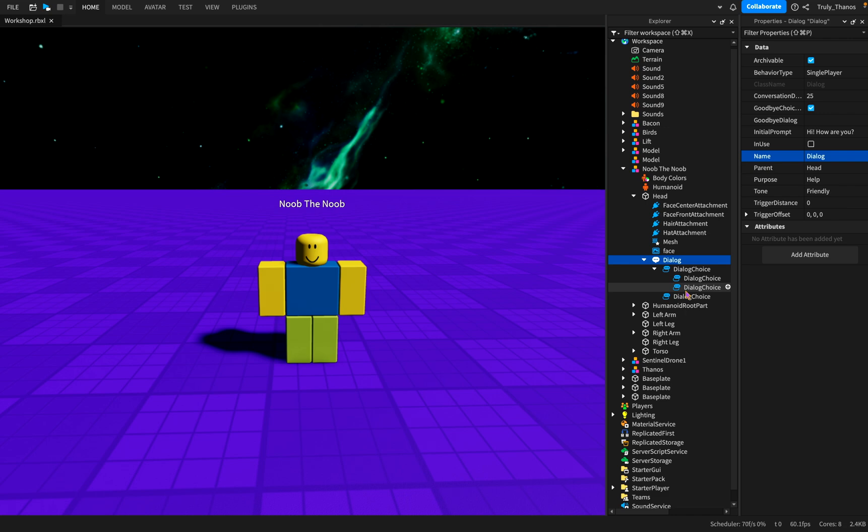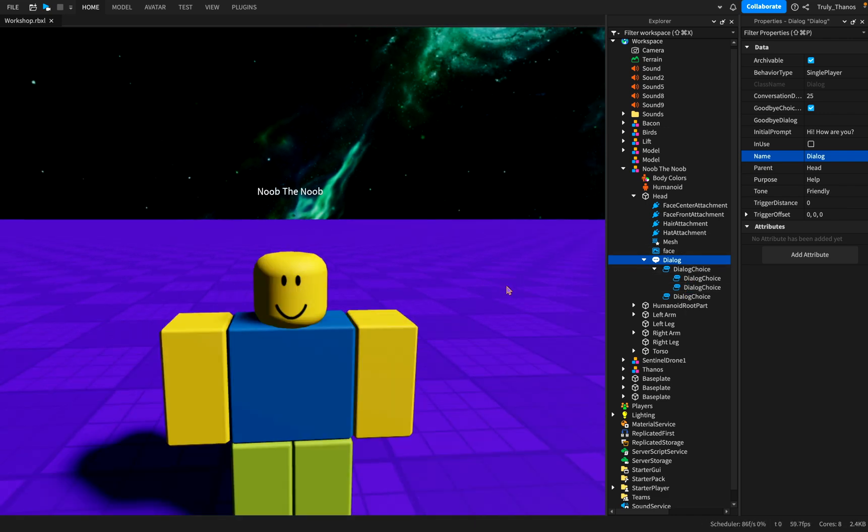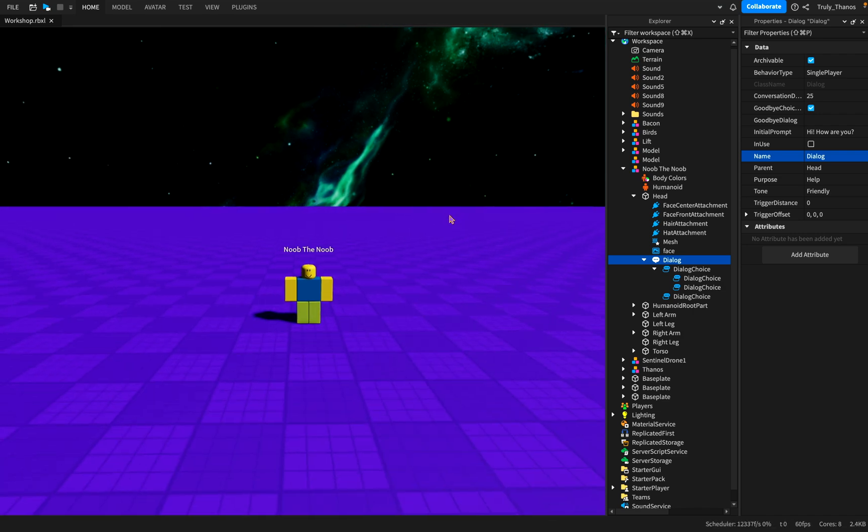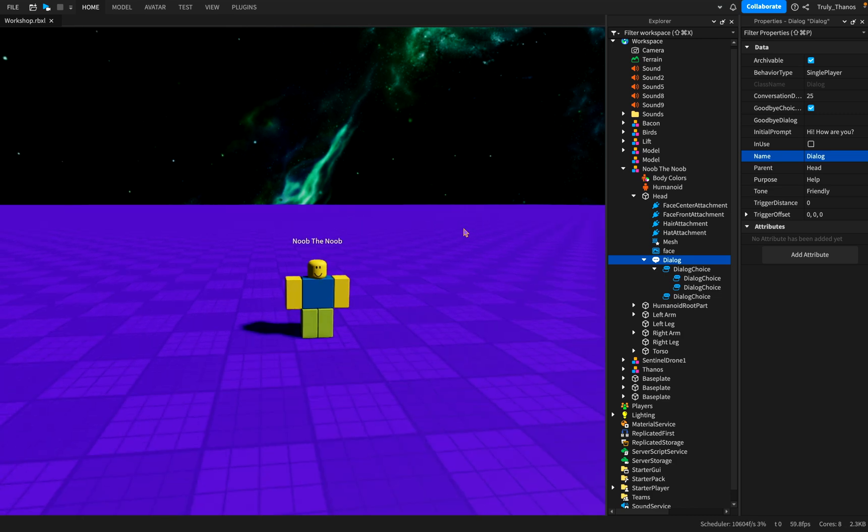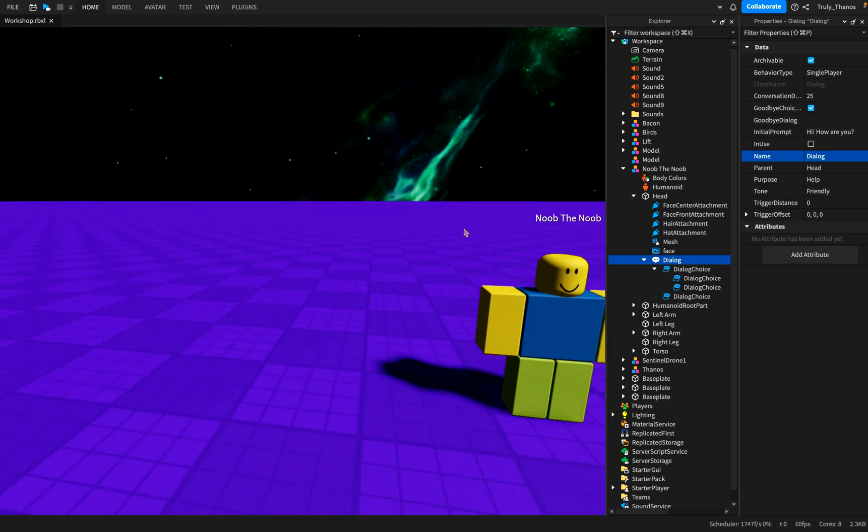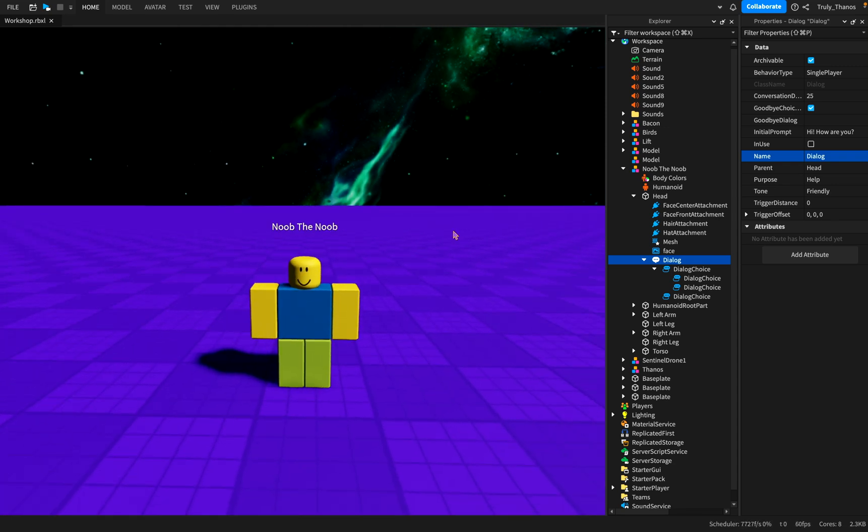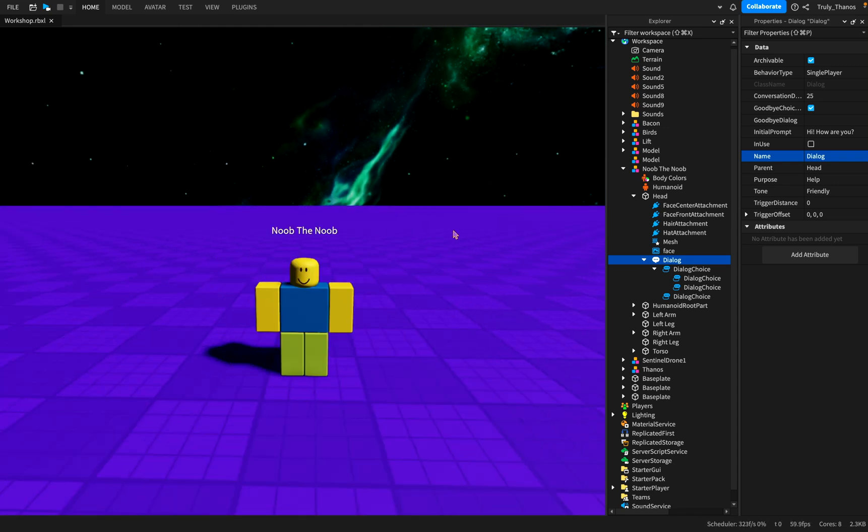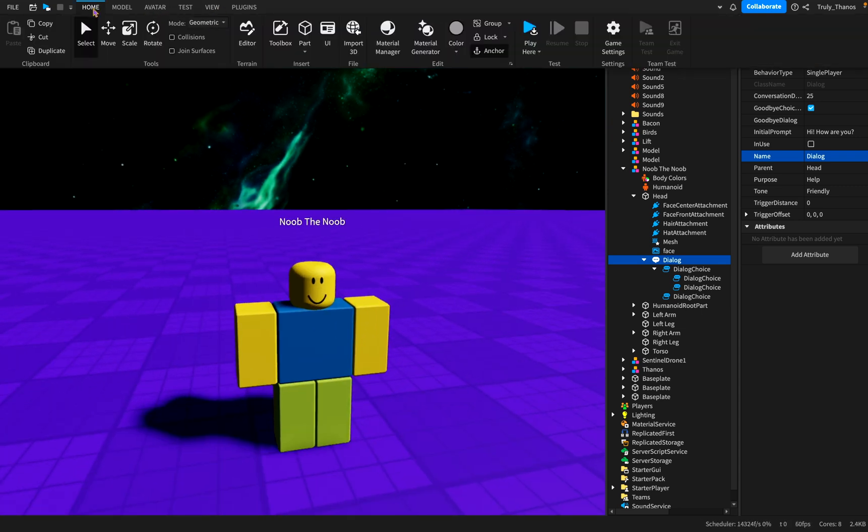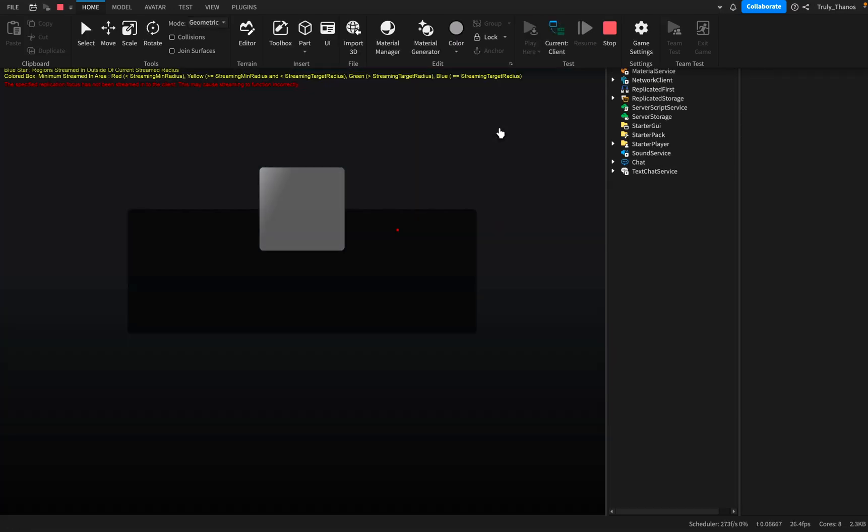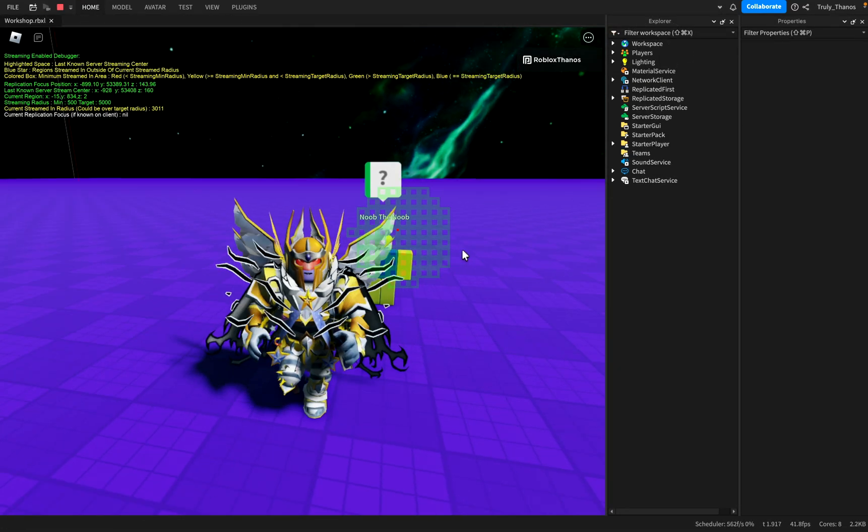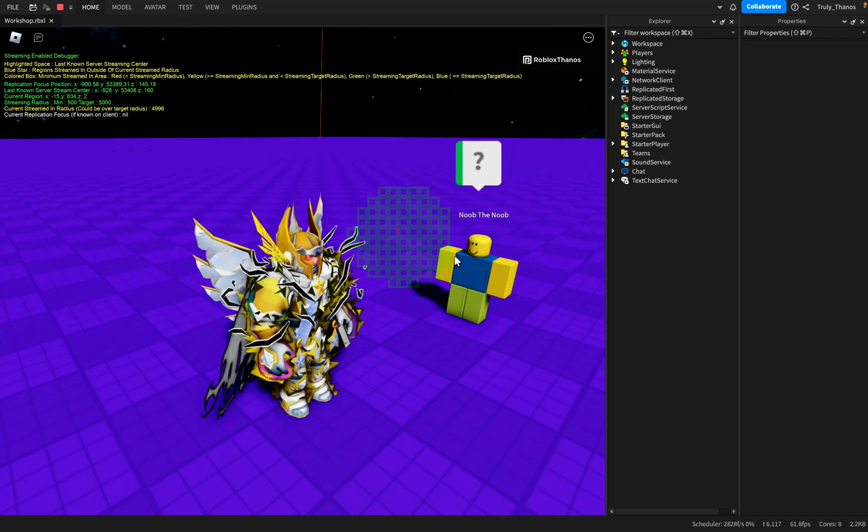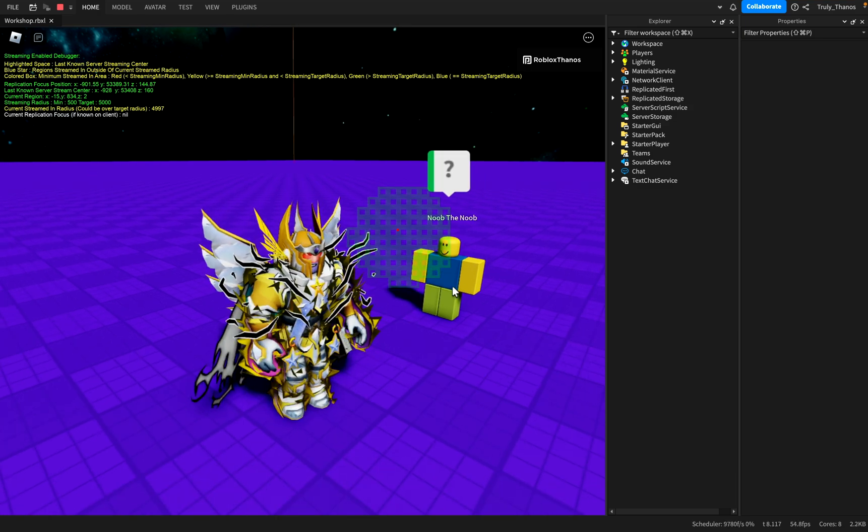So I have already created a dialogue tree for this guy. His name is Noob, the Noob. He's a Noob, and his name is Noob. And he's a subscriber, a fan of my channel, and he is very excited about sharing that with the world. So let's have a conversation with Noob, the Noob. Let's come over here and play. So here is an example of what a dialogue tree looks like, at least the default that Roblox offers.